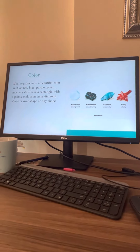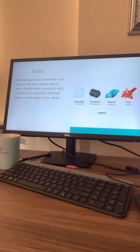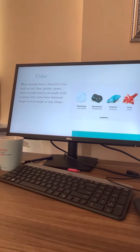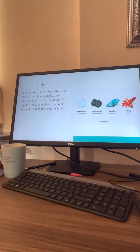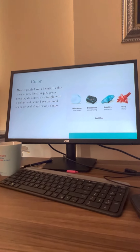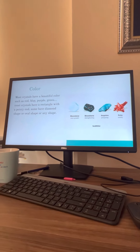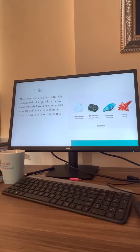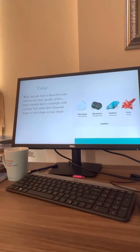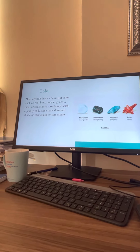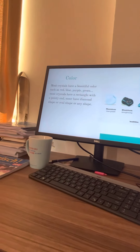Do you know what colors crystals come in? Most crystals have a beautiful color such as red, blue, purple, and green. Most crystals also have a very rectangular shape.